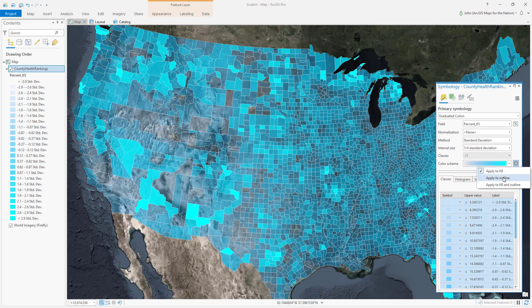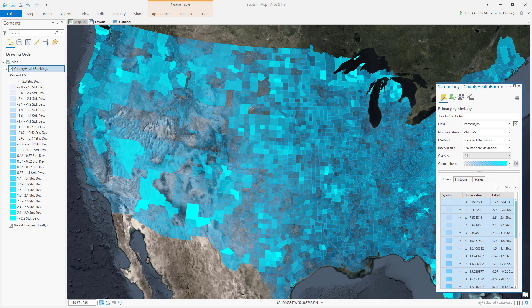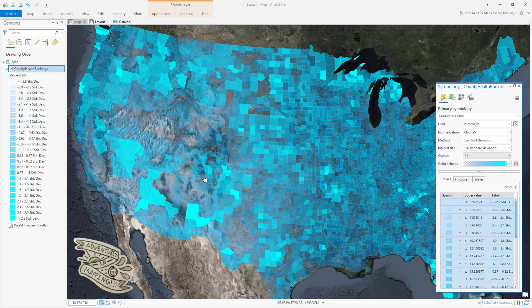I can say apply it to the fill and the outline, or just the outline. Check it out — now the strokes also have the same thematic rules as the fill. Neat, huh!